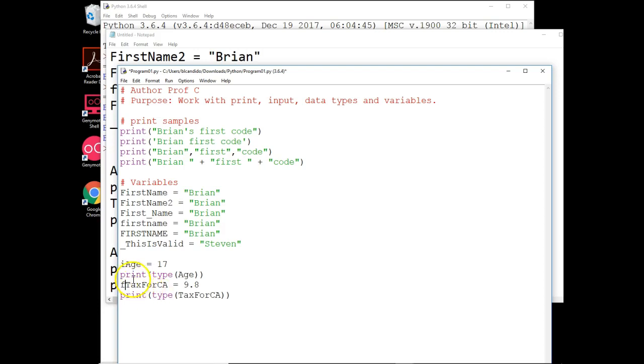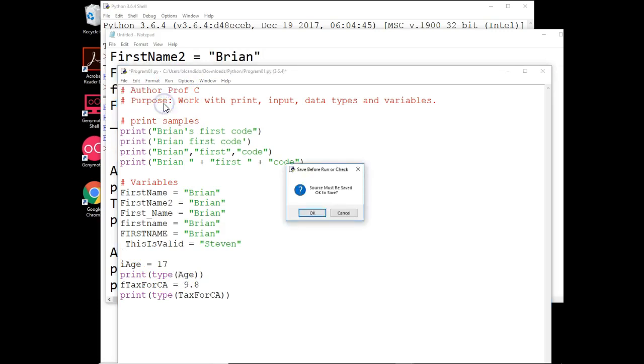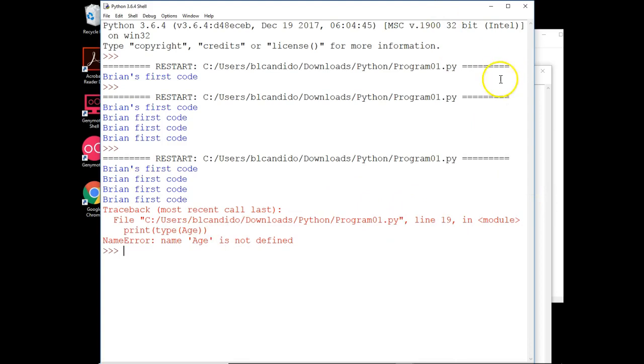I'm going to write out to the screen using the print the output of the type function. Type is a Python function that tells you, hey, what kind of variable is age? But wait a minute, we got a problem. I call it i age here and here I'm calling it age. If I try running this, Python is going to give me an error that looks like this. I must save it, of course. Right here it's saying age is not defined and it tells you line 19. So let's go look at our code, shall we?